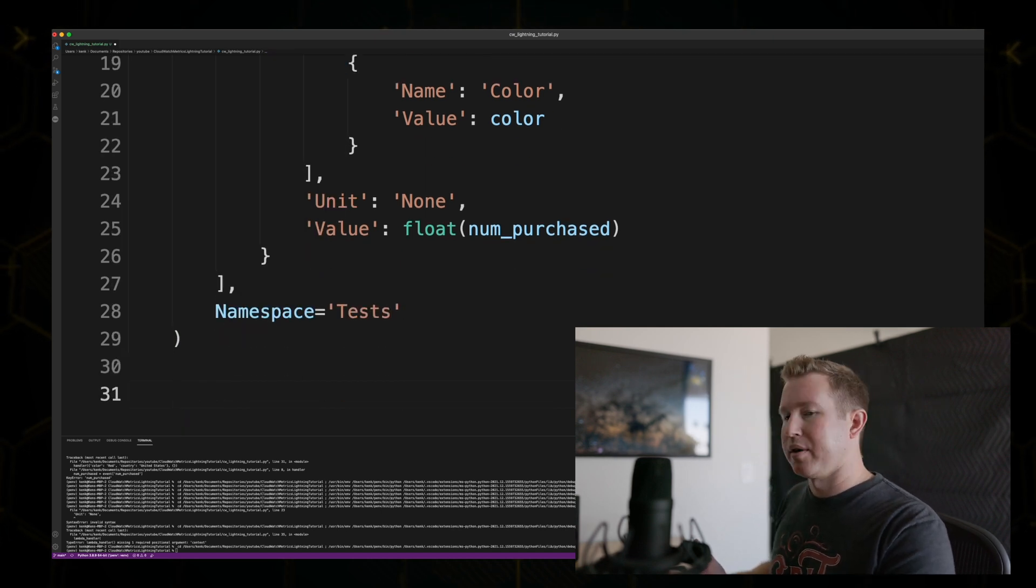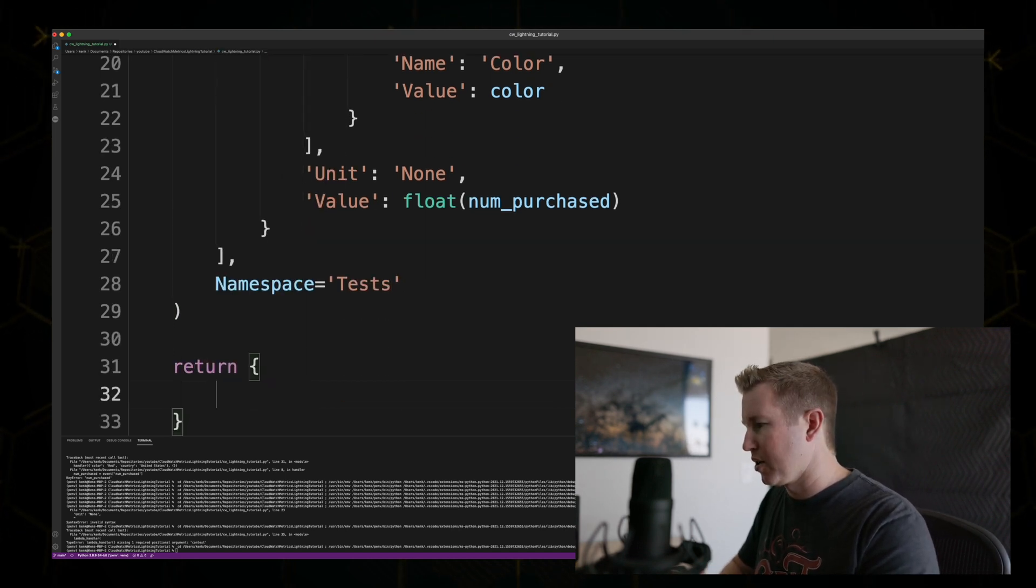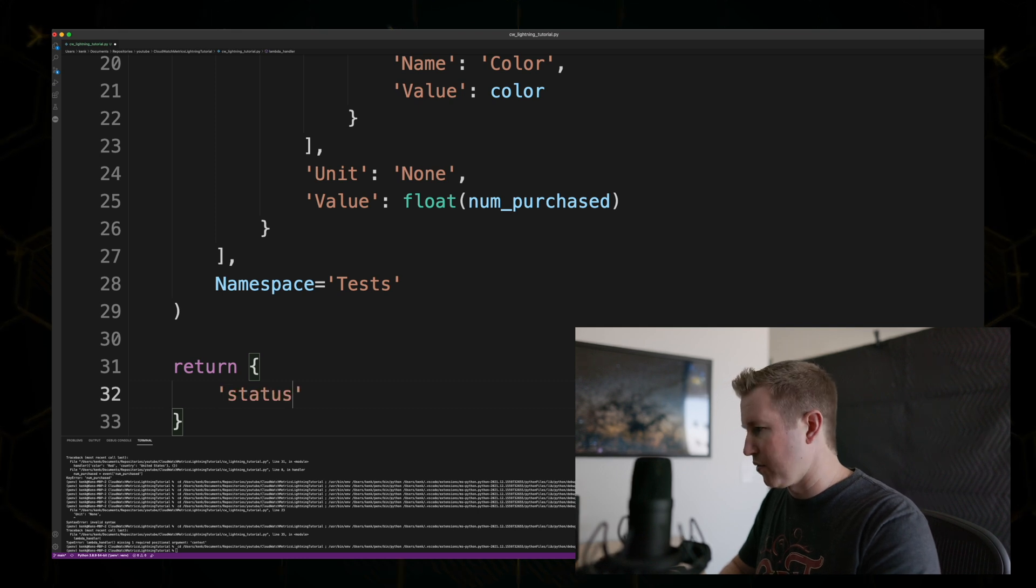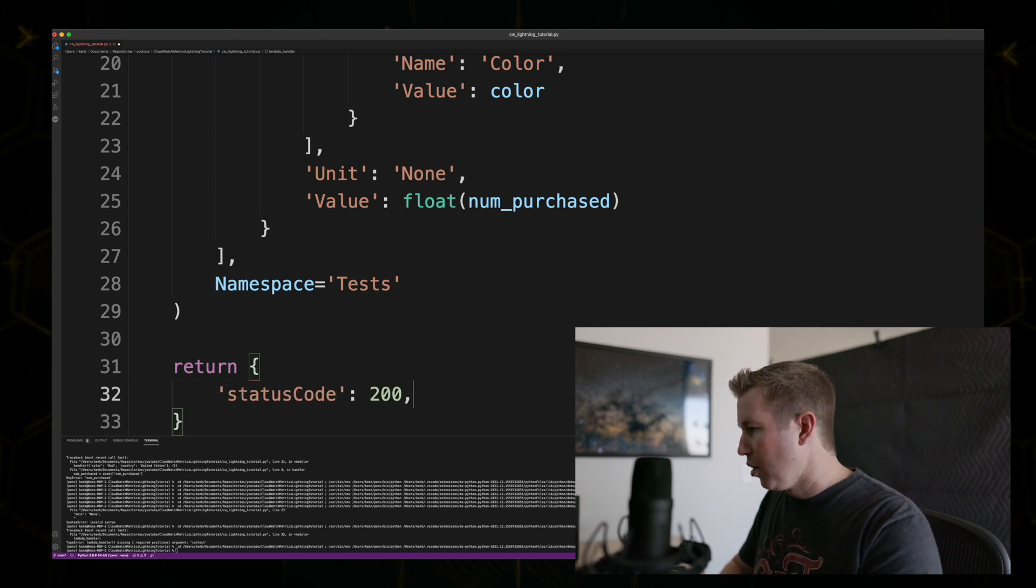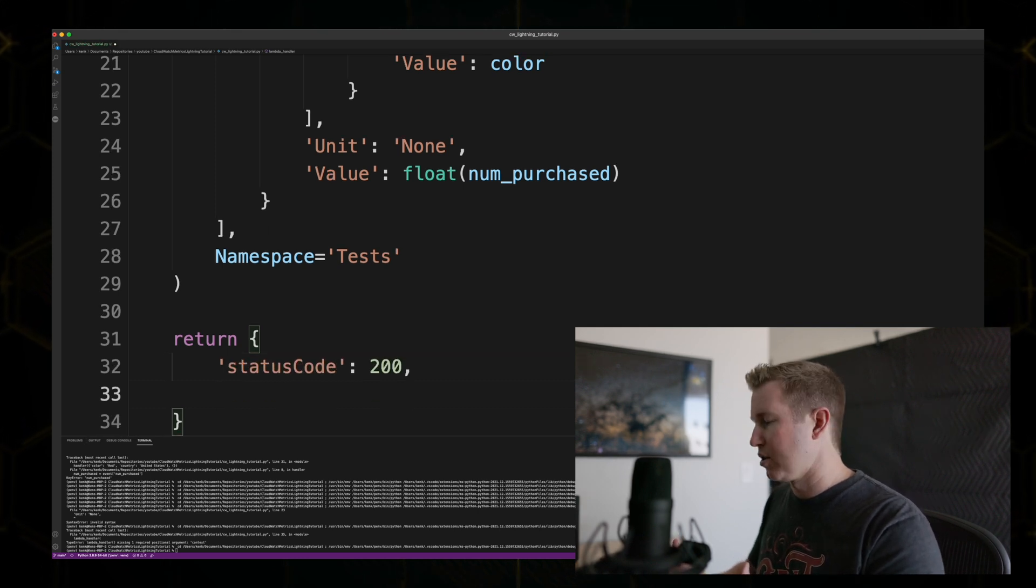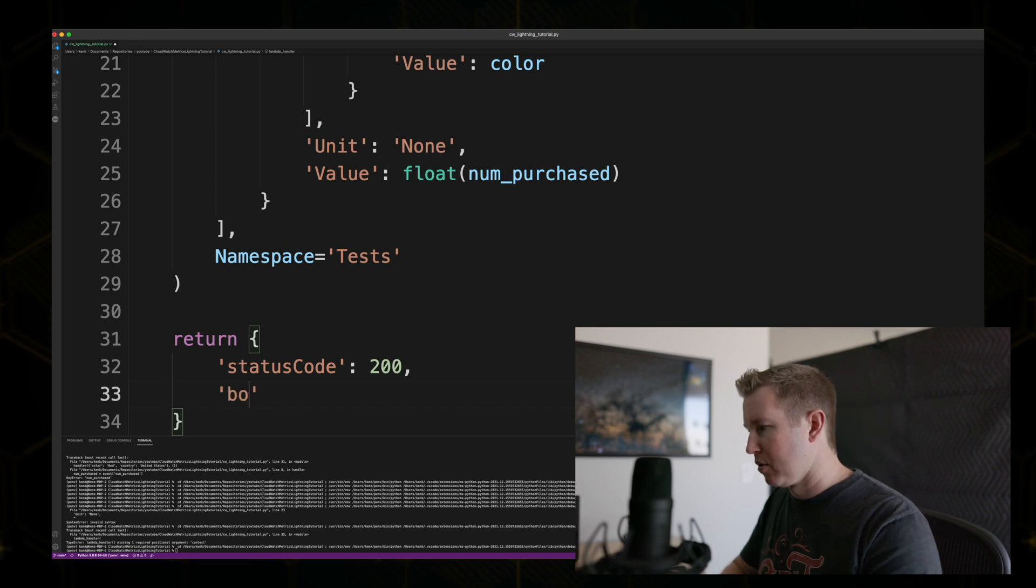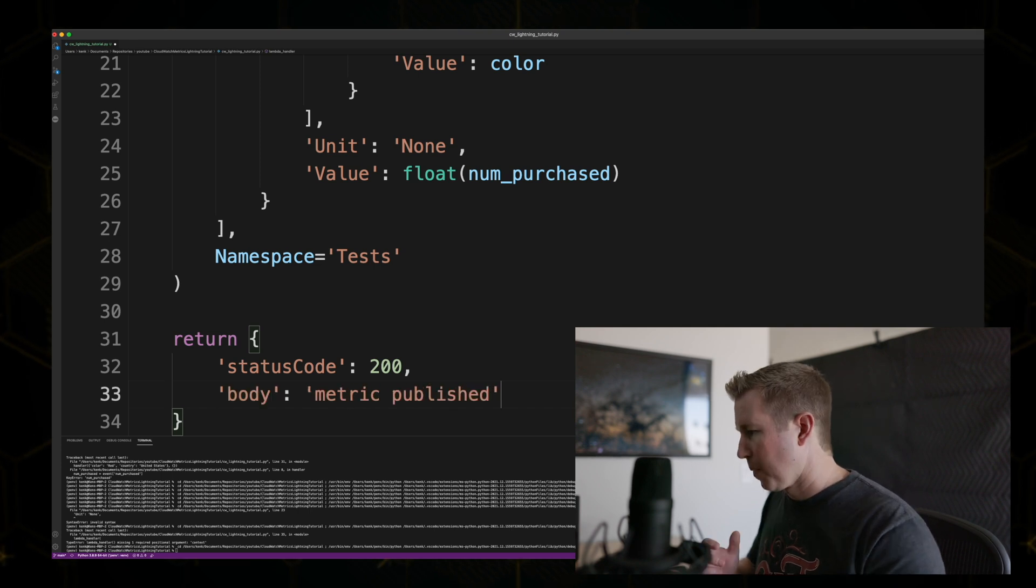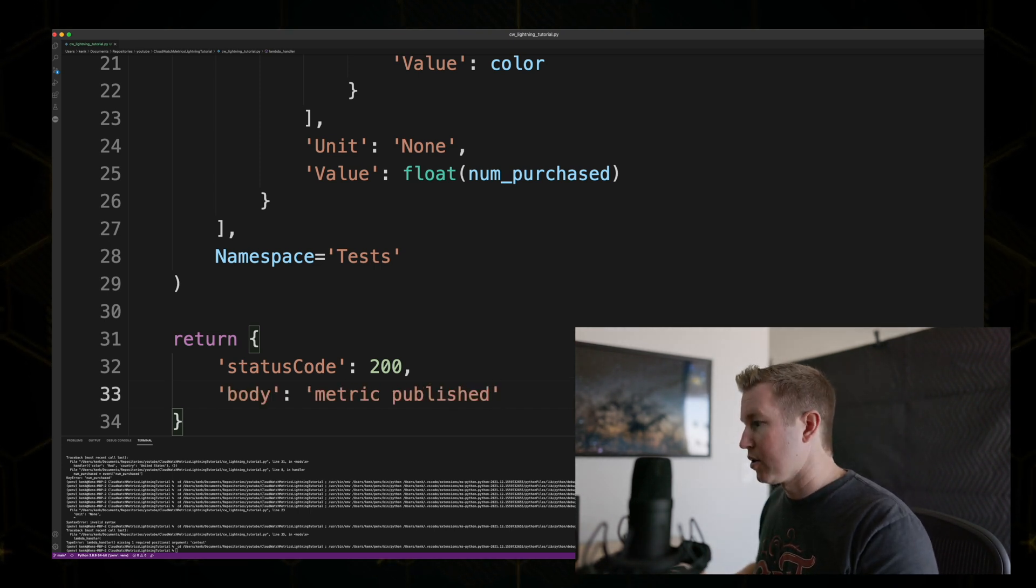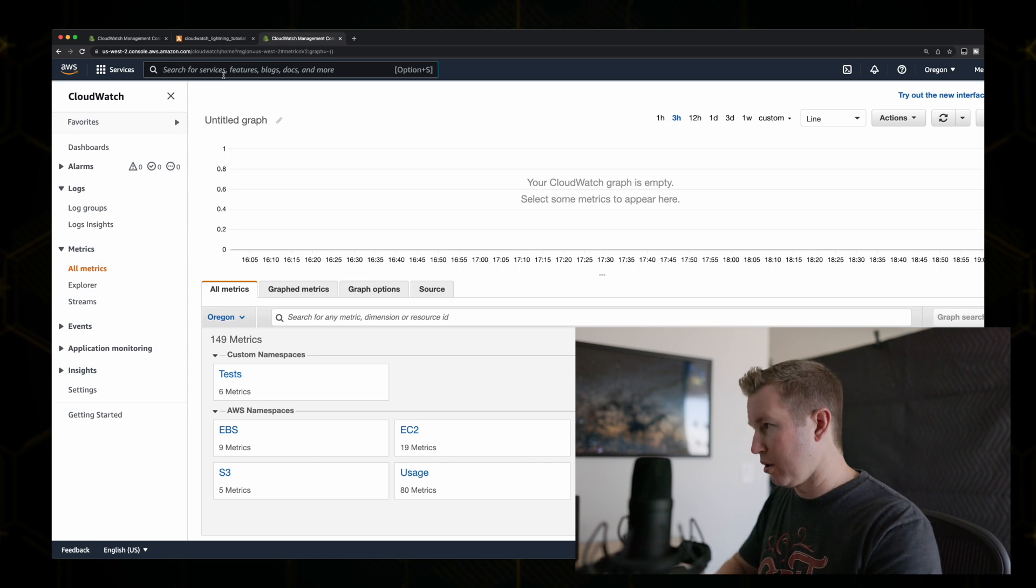And then since we want to be able to run this in a lambda, we're going to return an object saying that things were successful. No error handling in this example, which is just to get a feel for the API itself. Okay, we're done. Let's save that. Let's create a new lambda.